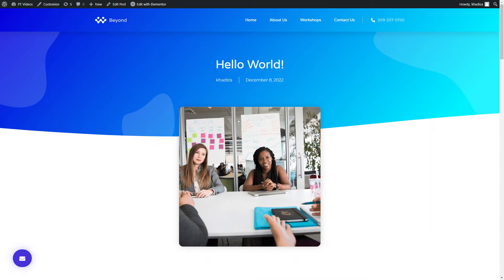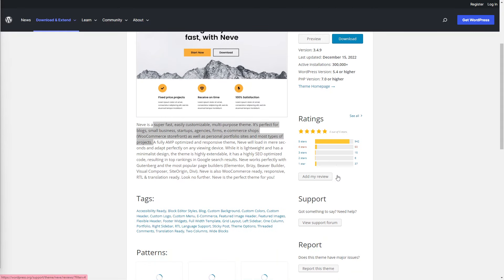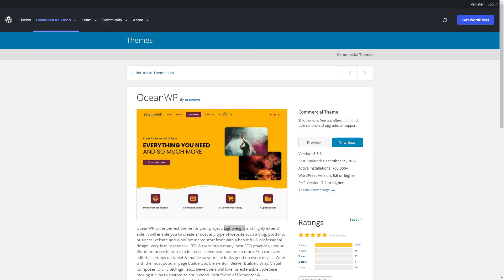Starting with WordPress, lots of themes already come with a single blog page template, and you can preview them as you're browsing through different WordPress themes. Some of them are paid, but lots of good ones are free. Some popular ones include Neve, which is a super fast, easily customizable, multipurpose theme. It's perfect for blogs, small businesses, startups, agencies, firms, e-commerce shops, WooCommerce storefronts, personal portfolio sites, and most types of projects. OceanWP is another one that's also good, really lightweight, and perfect for any kind of blog or portfolio website.